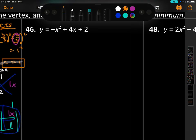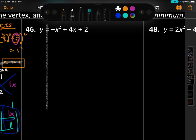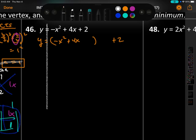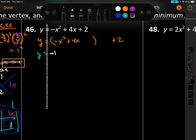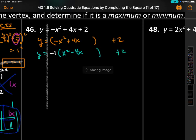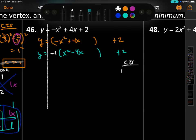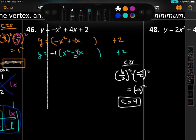Number 46. Separate the constant, put the variable terms in parentheses. Factor out a negative 1, so inside the parentheses it reads x squared minus 4x. The constant 2 stays outside. Now complete the square: b value inside is negative 4.